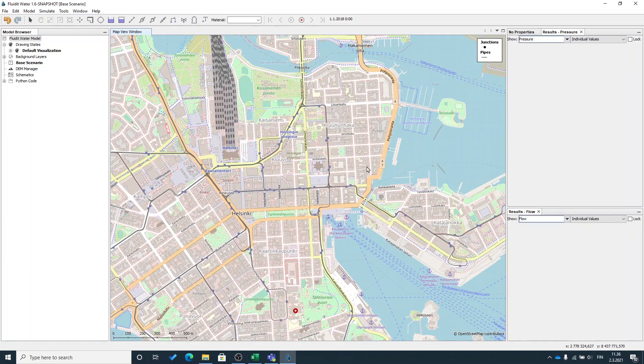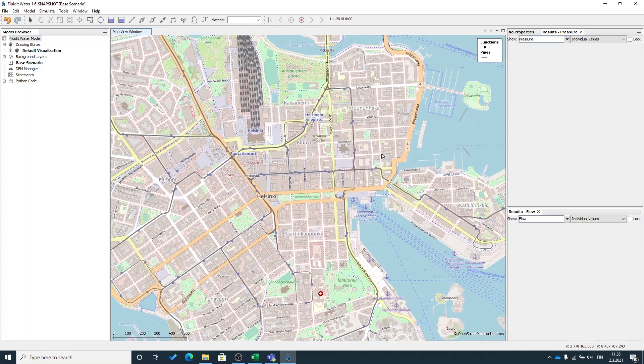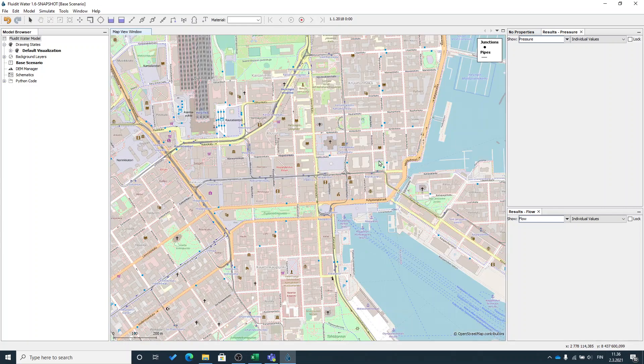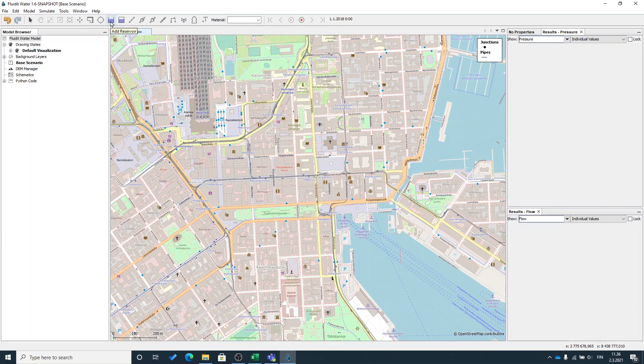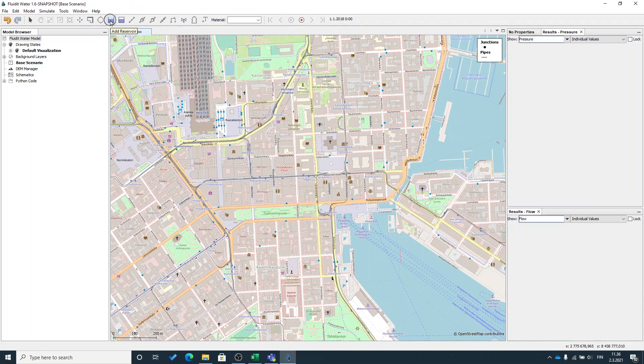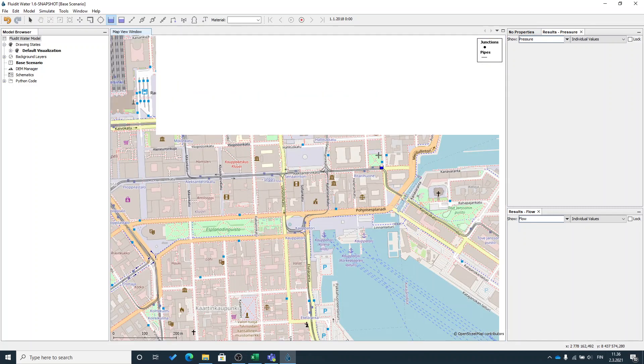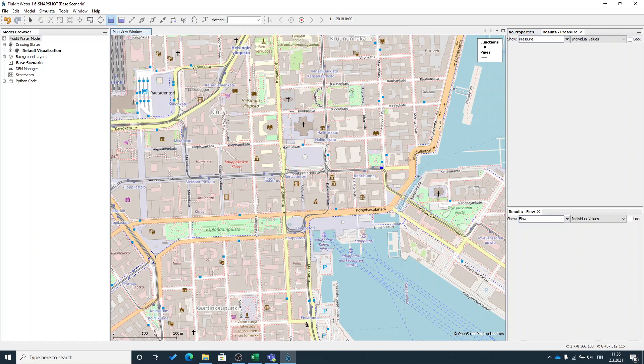In water distribution systems you always need a water source for your model, so I will add a reservoir from the add menu and left click on the map. We can see that there's a reservoir there.